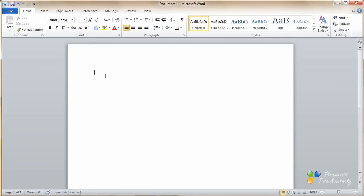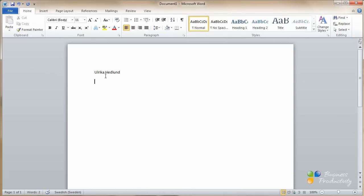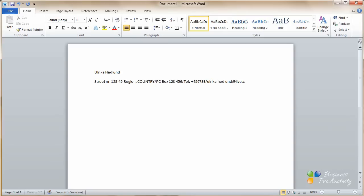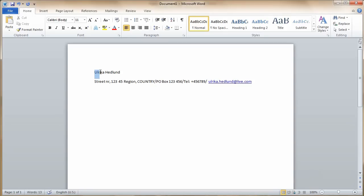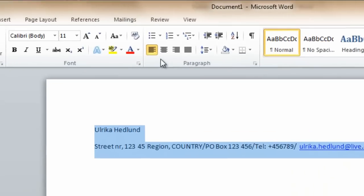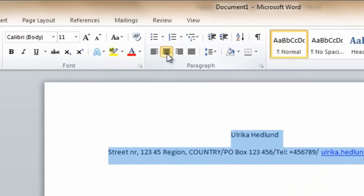The first thing on any resume is your name. Your first name and your last name. And after that you should have your contact details. Your postal address, your telephone number, and your email. I want this information to be centered, so I'll just mark the text and click Center.